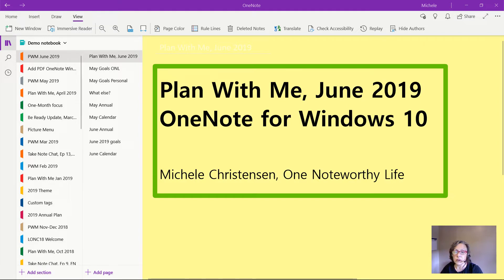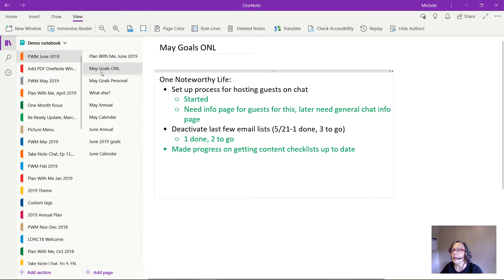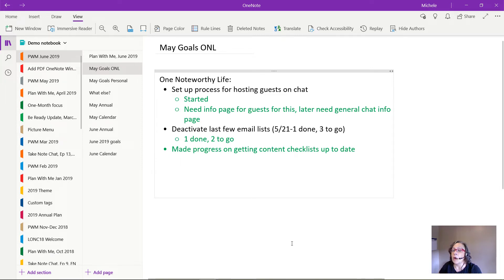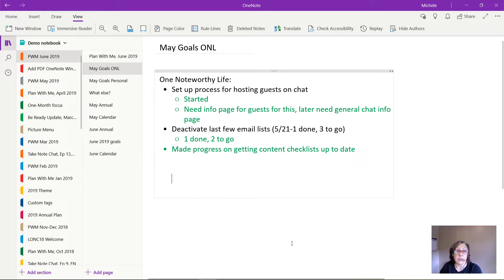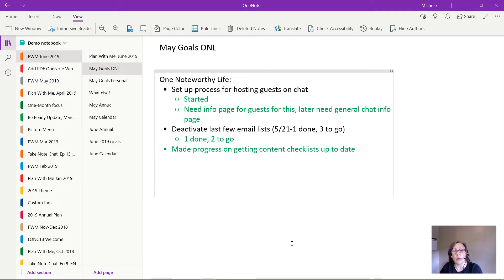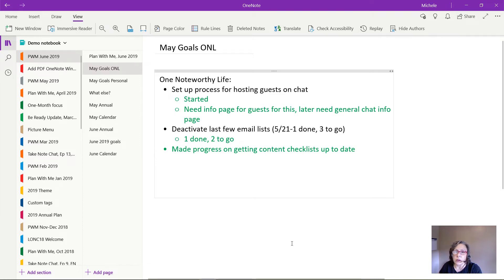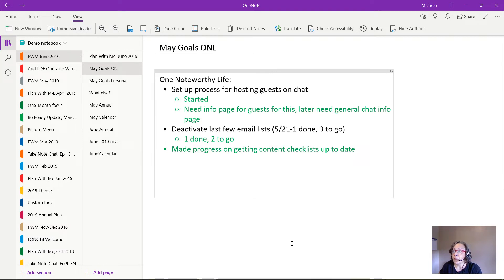So the first thing I start with is a review of the prior month which in this case is May. I'm starting with my goals for OneNote Worthy Life which is my business and blog. So the first thing I wanted to do was get started with setting up a process so that I can host guests on the Take Note chat. That's my monthly live broadcast where I have a guest and we talk about OneNote related topics. It's kind of like a video podcast. I did get this started. I didn't finish it but I have an idea of what I want and I just need to fill the pages in with the information the guests will need.